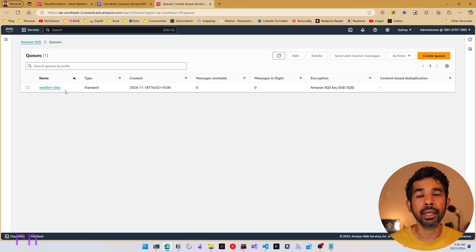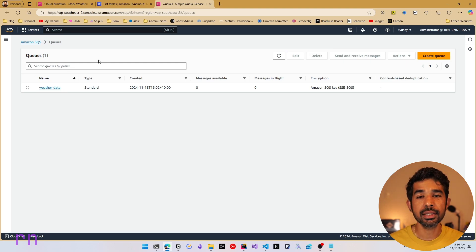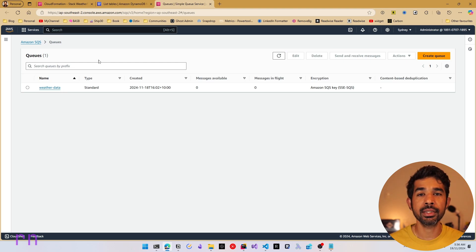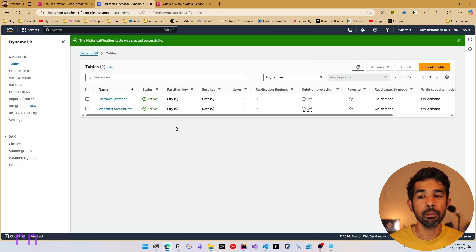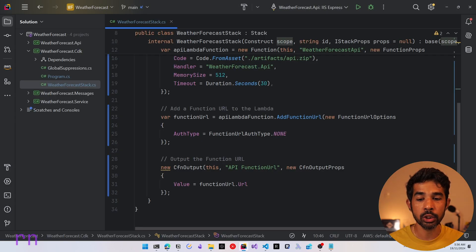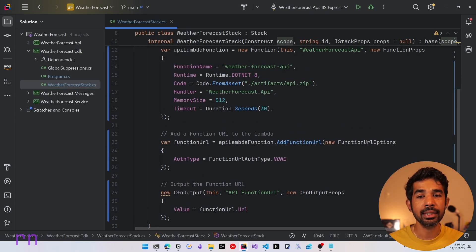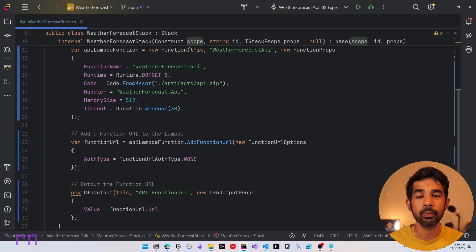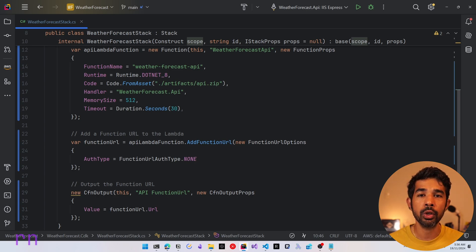Now let's see how we can import these resources into our CloudFormation stack. Let's first import the Weather Forecast Data table inside our stack. We'll go into JetBrains Rider and add the code for this specific stack. This requires typing out some CDK code, which I'll copy and paste and walk you through the important bits.